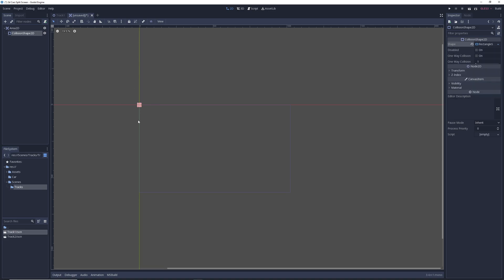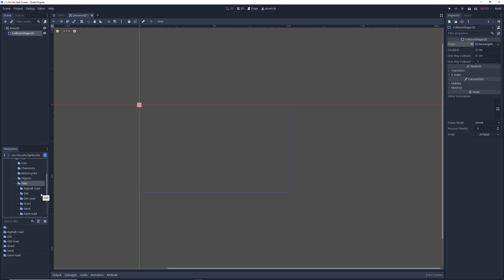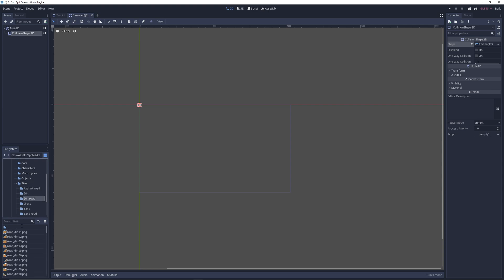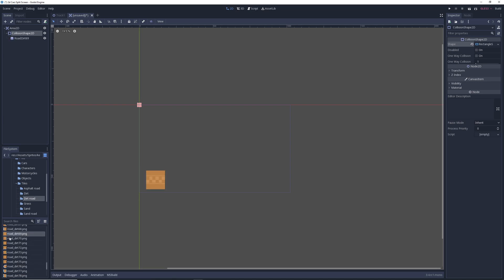I also want some sort of visual so that the player can see it. Let's take a look at our sprites. I'm going to grab something singular. Let's go under PNG, tiles — open this up. I was on the dirt track. Let's take the dirt road. There are some in here that have images on them. If they're too small to see, you can drag them in, take a look, and then Control-Z to get rid of them. The one I'm going to use is RoadDirt69.